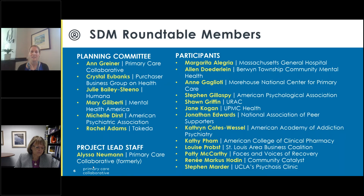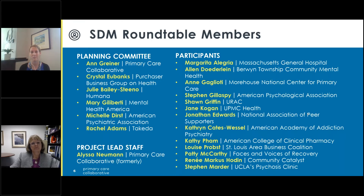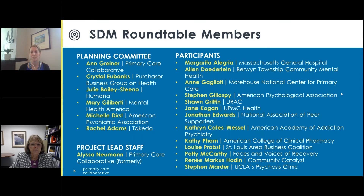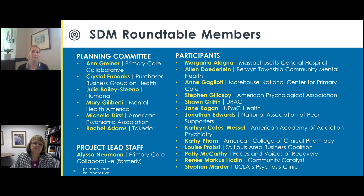For the roundtable we had a group of multi-disciplinary clinicians — primary care, behavioral health, pharmacists — as well as payers, employers, researchers, and people with lived experience.